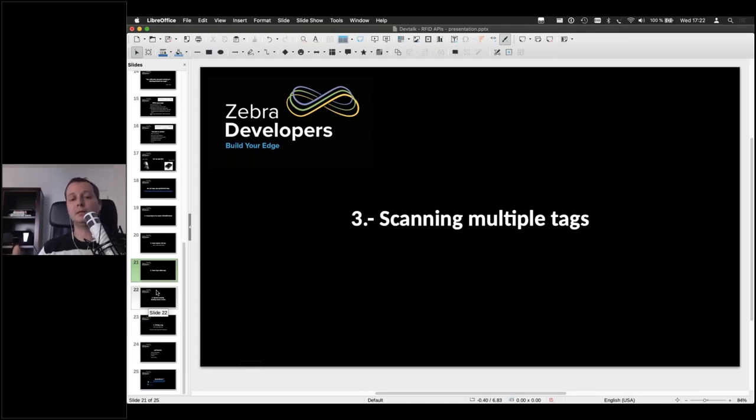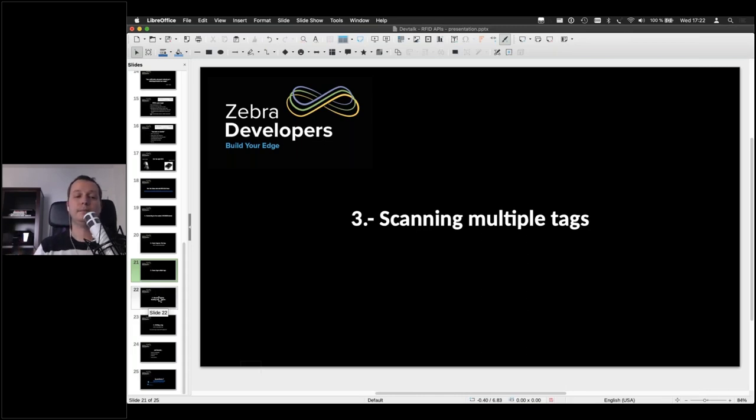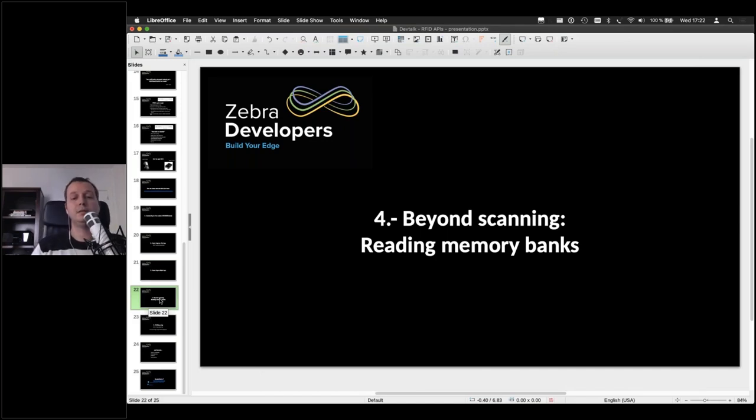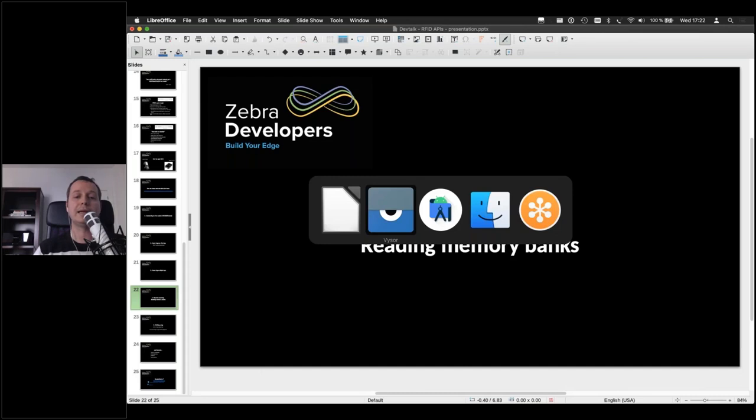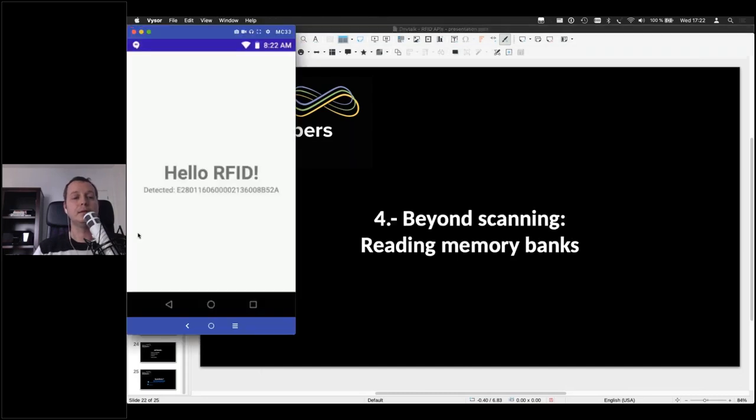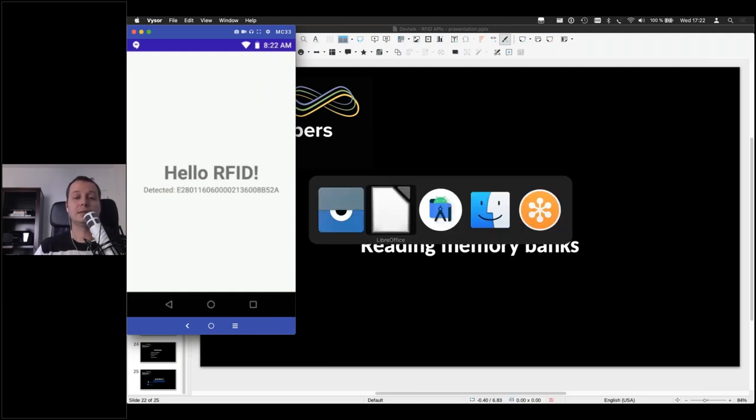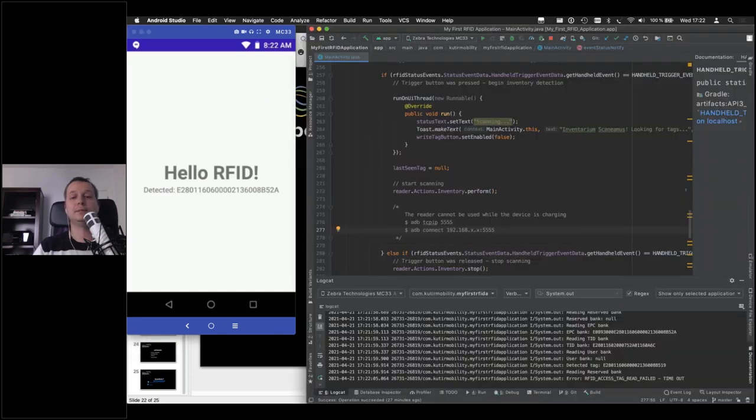Now, beyond scanning, so we got back one code, which is the AAAA or the E28, whatever. At the beginning, we talked about some more information that could be stored in the tags. So let's see how we can read that.